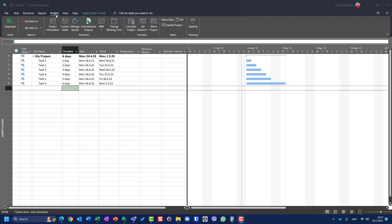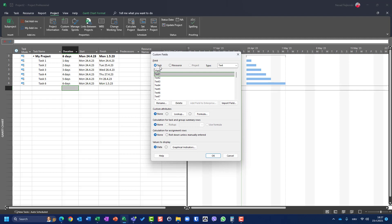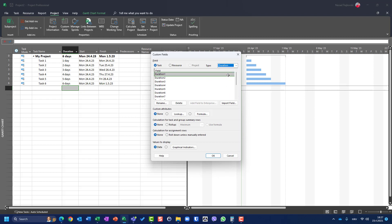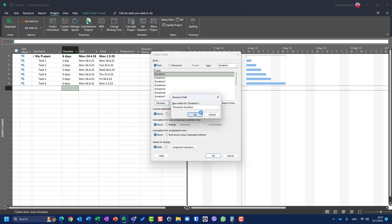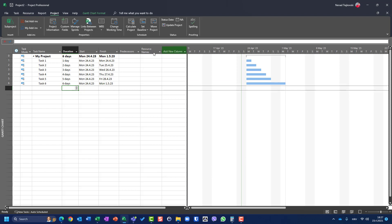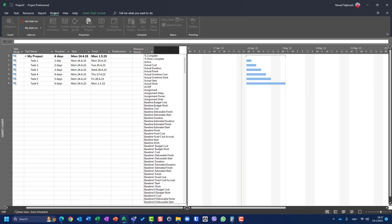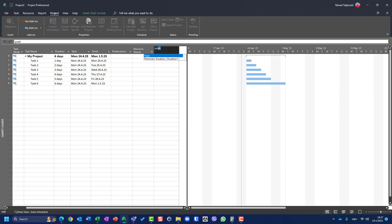For that purpose, I'm going to use the Project tab and choose Custom Fields. I will use a custom field for tasks, not for resources, and I will choose the Duration type. I will rename it as 'Pessimistic Duration' and click OK.